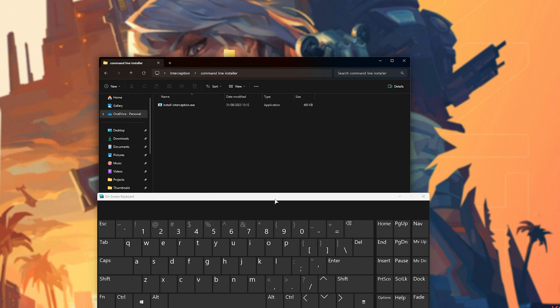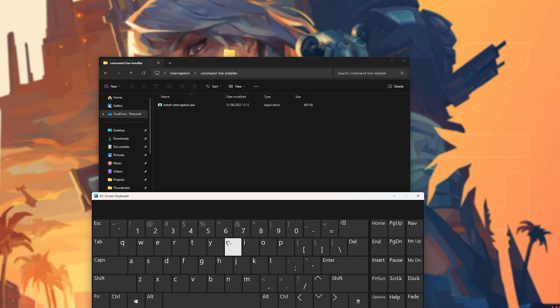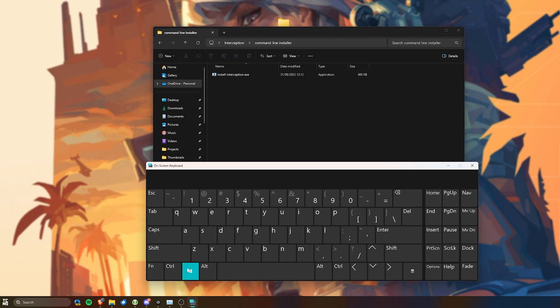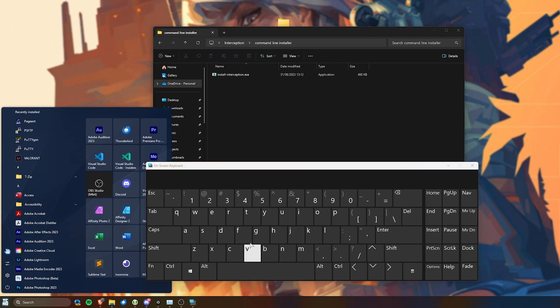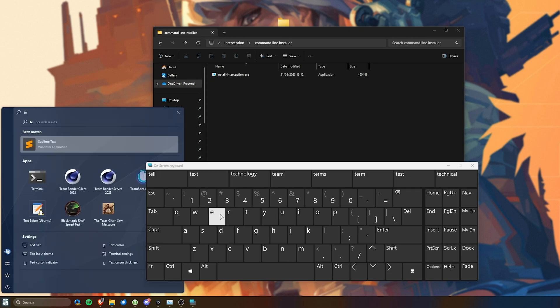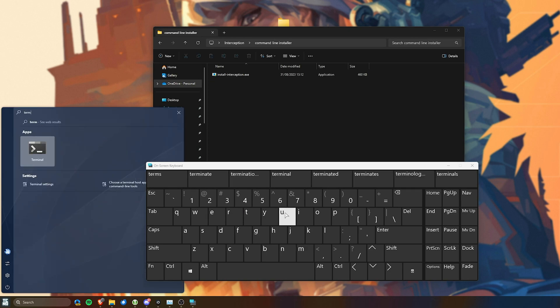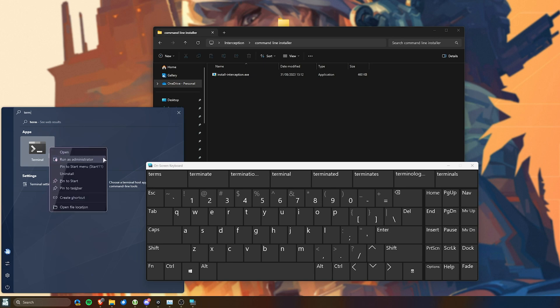Now we need to open a terminal or command prompt as admin. So hit Start or click Start, then type in TERM for Terminal if you're on Windows 11, otherwise CMD. Right-click Terminal or Command Prompt and choose Run as Administrator.